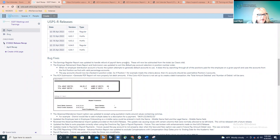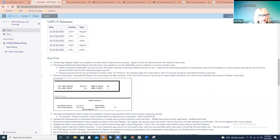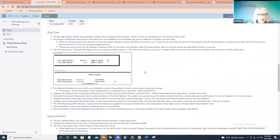Good morning, everyone. I'm Lori Nye — for those who don't know me, I recently rejoined SSDT at the beginning of the year. We're switching gears to talk about USPS and the releases that happened in April. We had a lot going on: two regular releases and three hotfixes. We'll go through the changes and enhancements since the last time we talked.